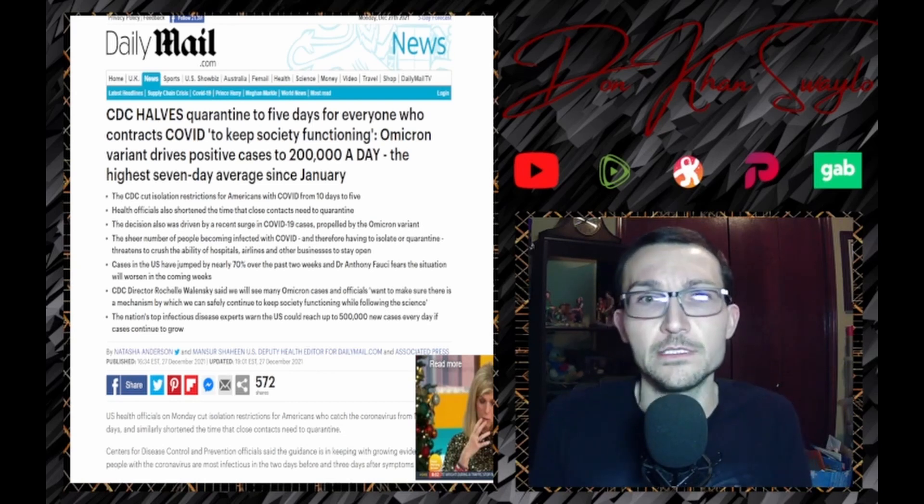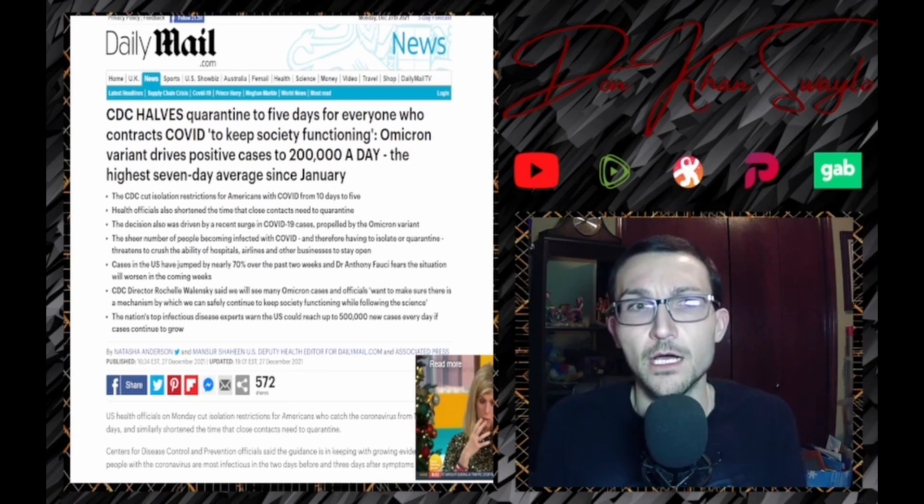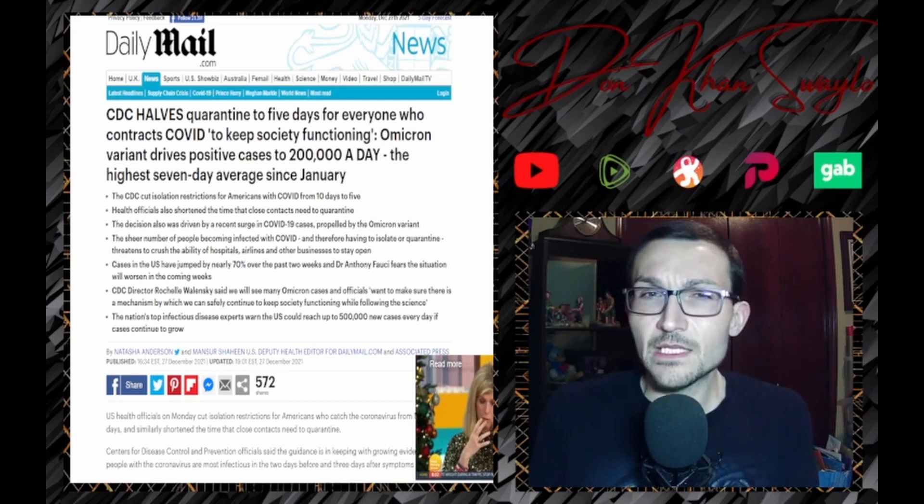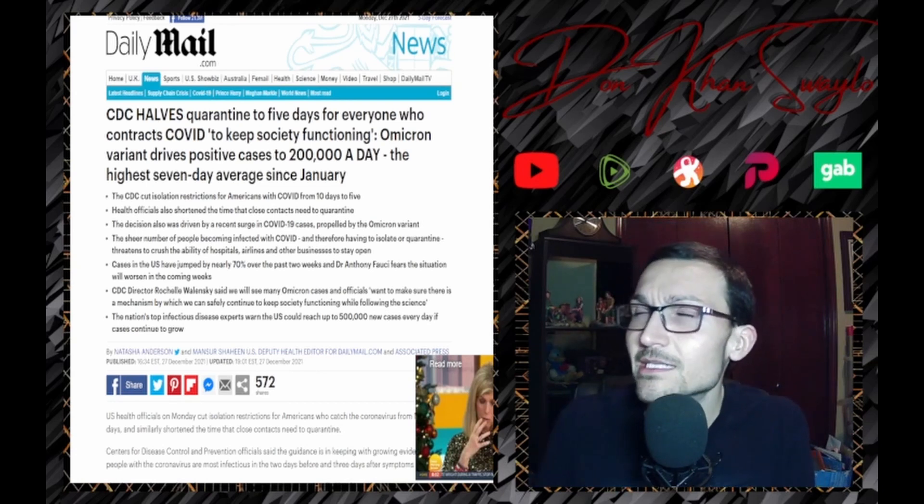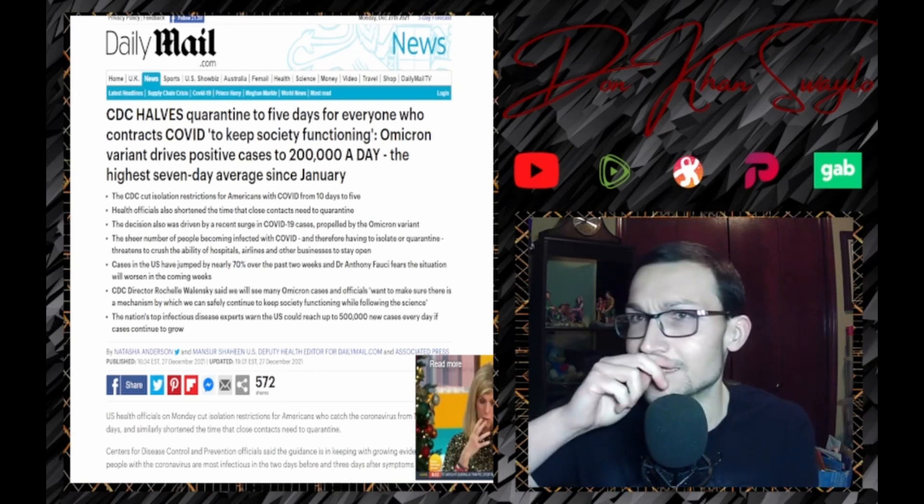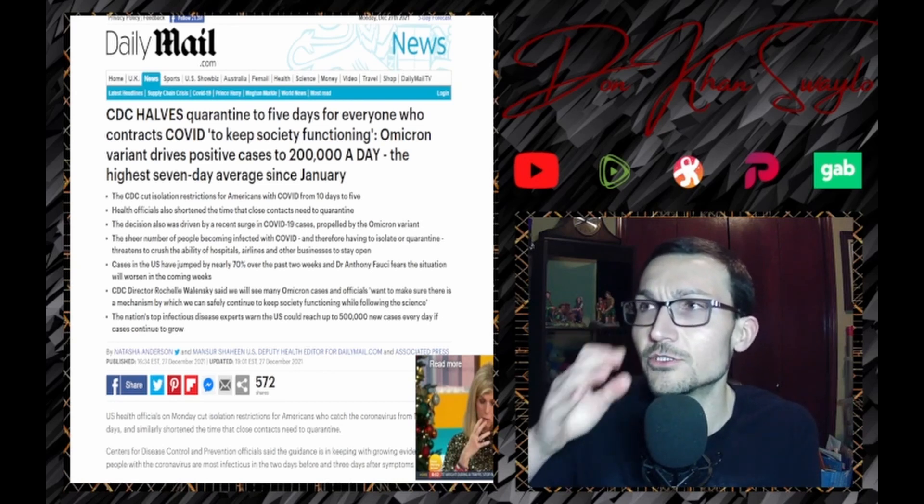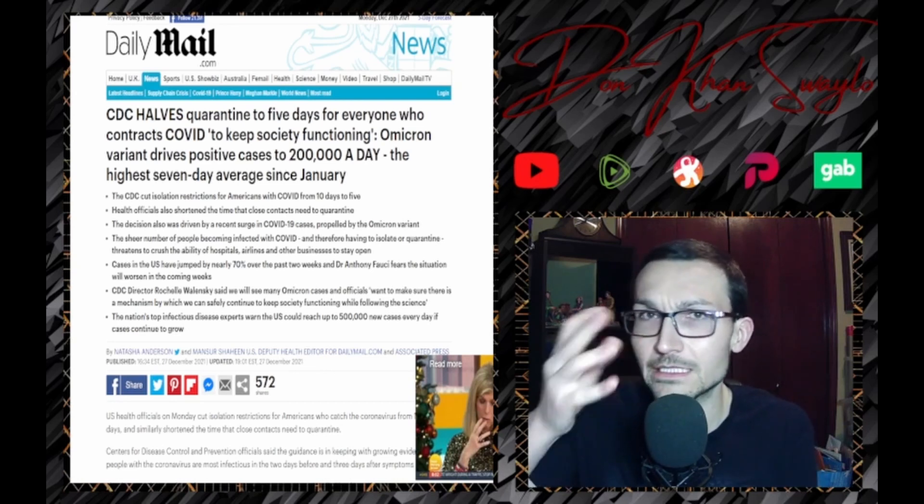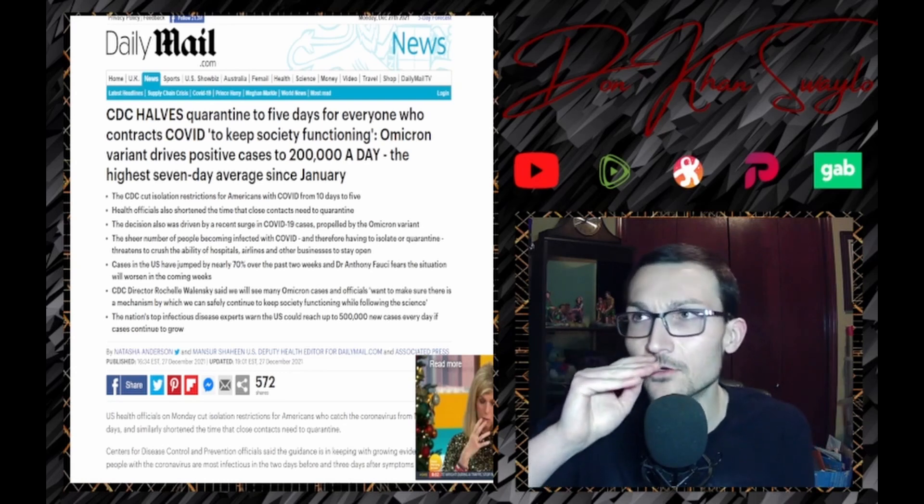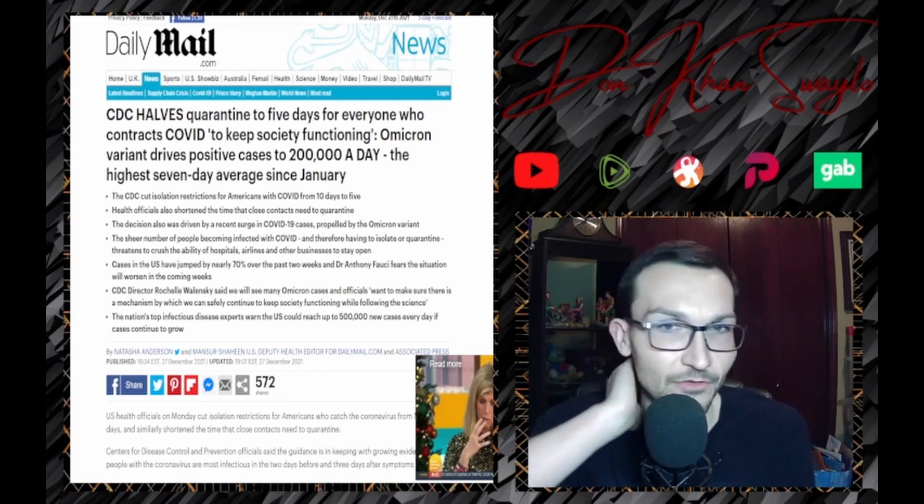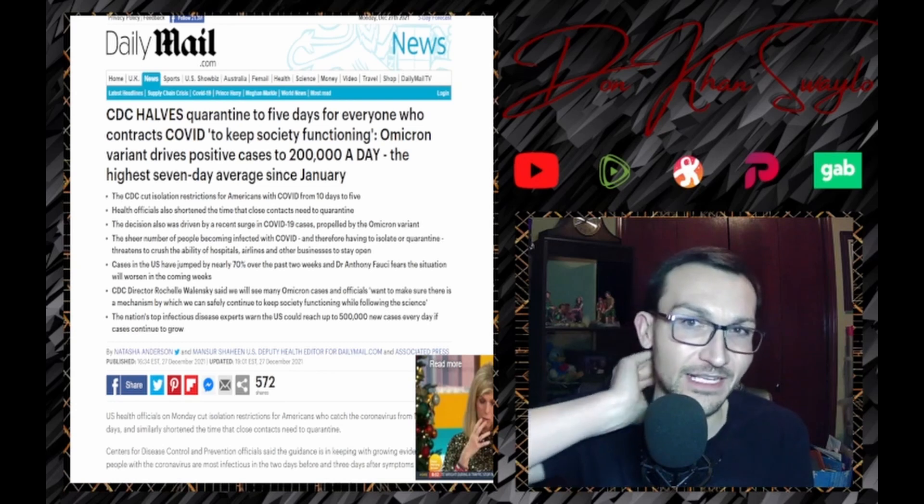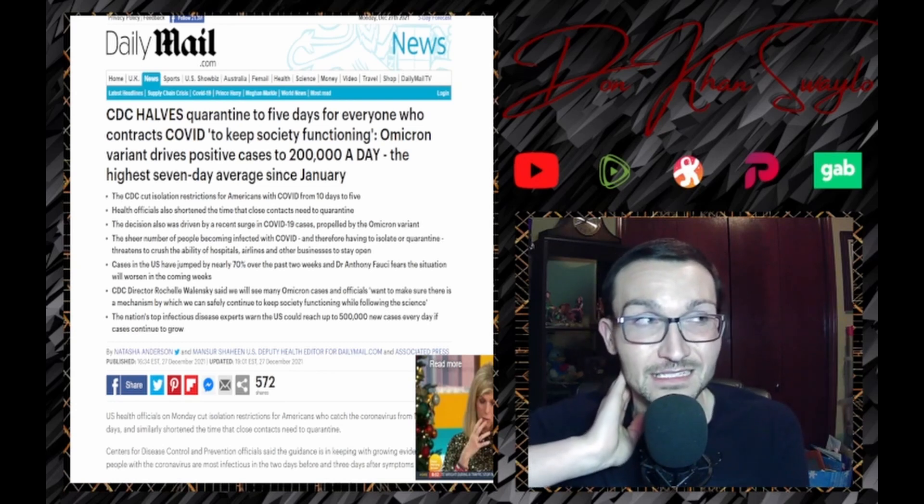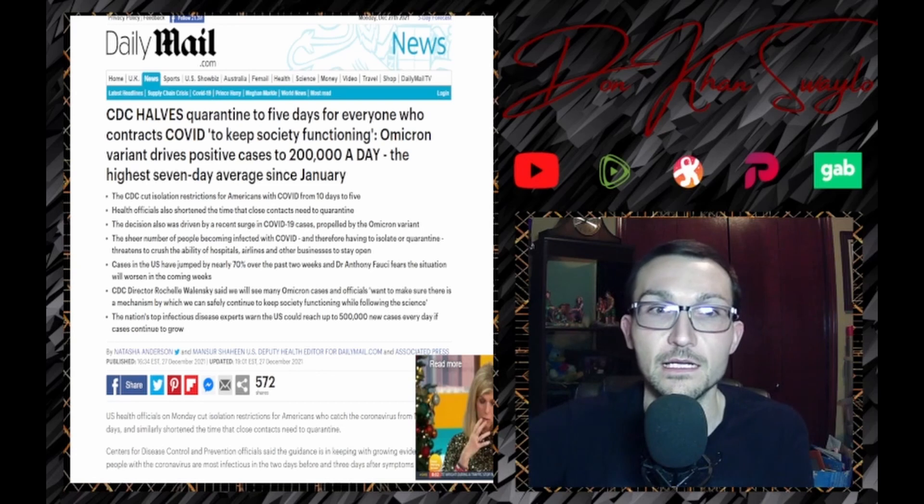CDC halves quarantine to five days for everyone who contracts COVID to keep society functioning. Is it really for that? The CDC and the different bureaucracies haven't really shown that you're too keen about looking to society or the economy to continue to function, so maybe you just have to finally admit Omicron really isn't as bad as you were hoping for. Sucks to suck.